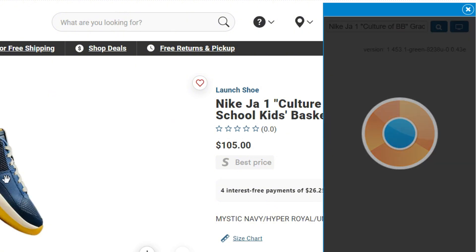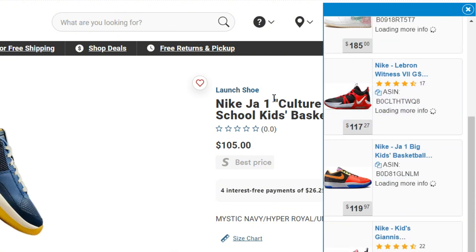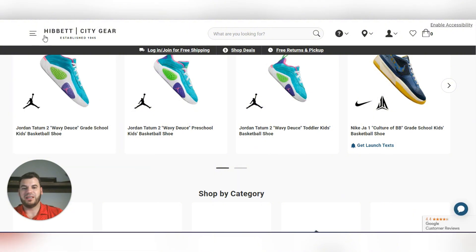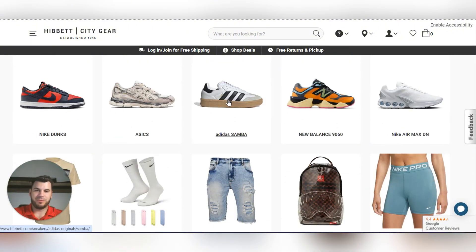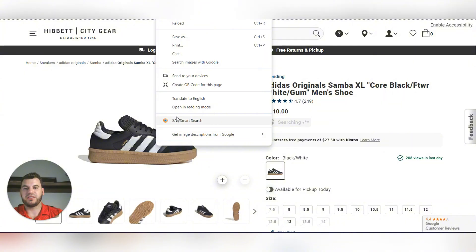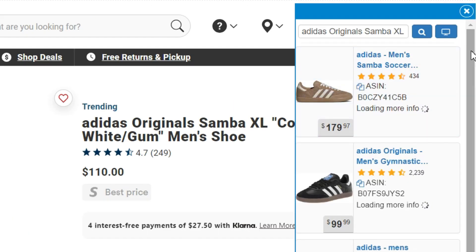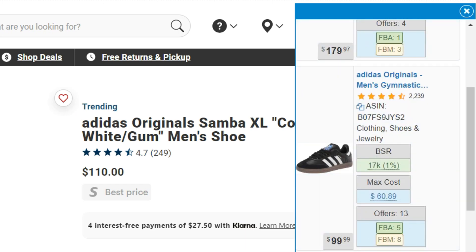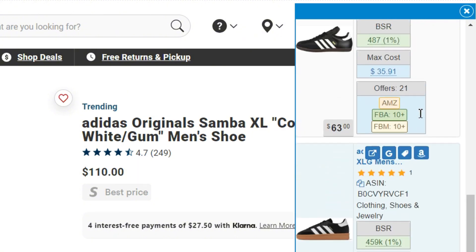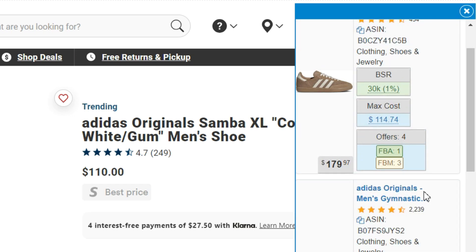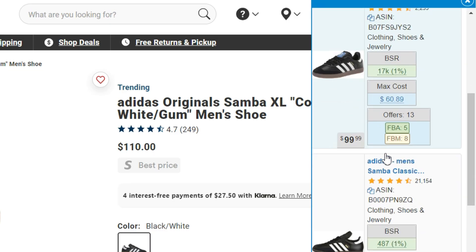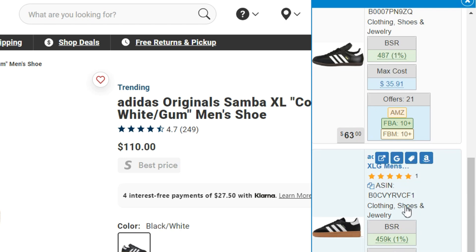This new shoe launch probably isn't on Amazon yet, so let's go into a normal category instead — these black ones here. If we right-click and select 'SellerAmp SaaS smart search,' it opens up and you can see this shoe appears with a couple of different options showing how it looks. You can open whichever one you want to see on the Amazon store and verify it's the exact same product. This one looks like it — except for the label color.